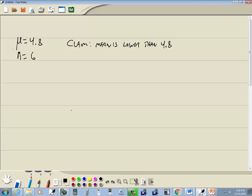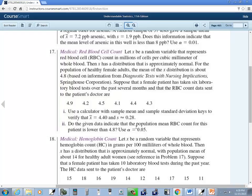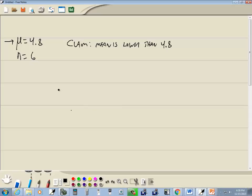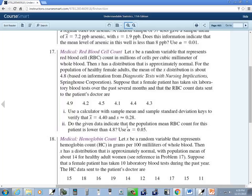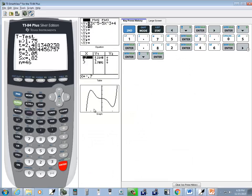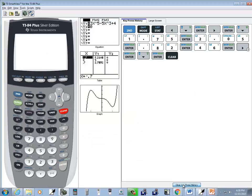Oftentimes, they'll give you a mu, but the claim will be based upon it saying that it's changed. I'll use alpha equals 0.05. Well, first off, we got some data points, so let's go put that in our calculator, because we know we're going to need to do that eventually anyway.